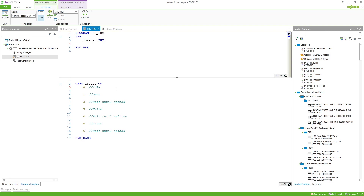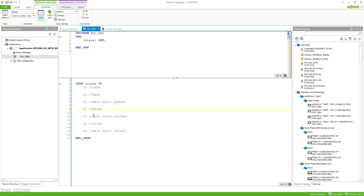To write a file I recommend these steps: have an idle state where we wait until we want to write; then open the file; wait until it's opened; write into the file; wait until the data is written. We can loop back to write more, then close the file, wait until it's closed, and return to the idle state.